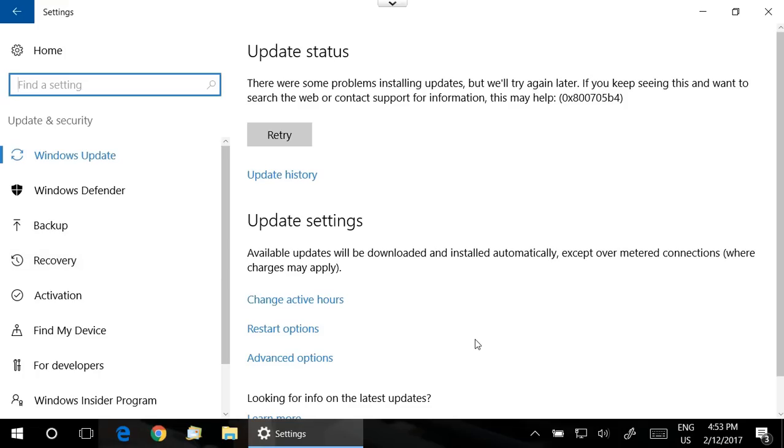The other relatively easy fix, if it works for you, is to click on Advanced Options here under Update Status.